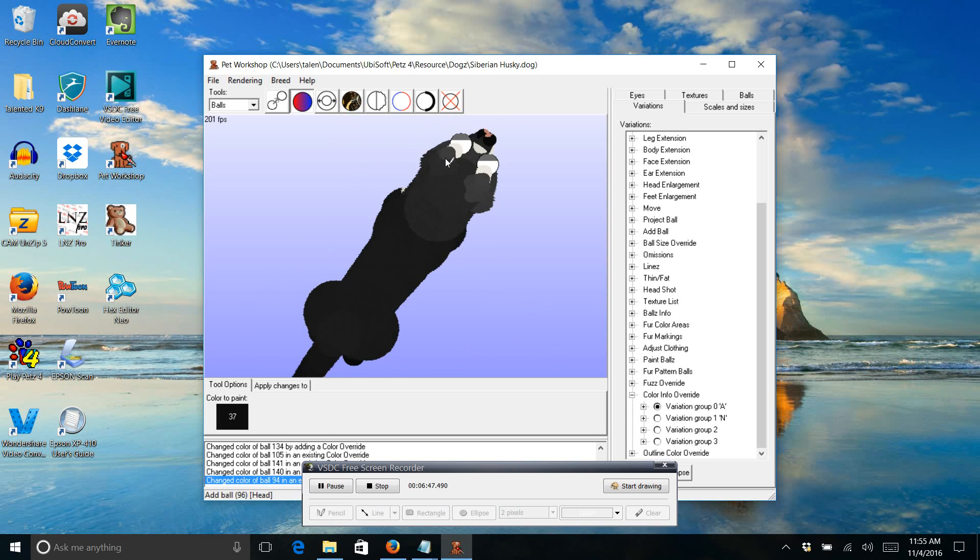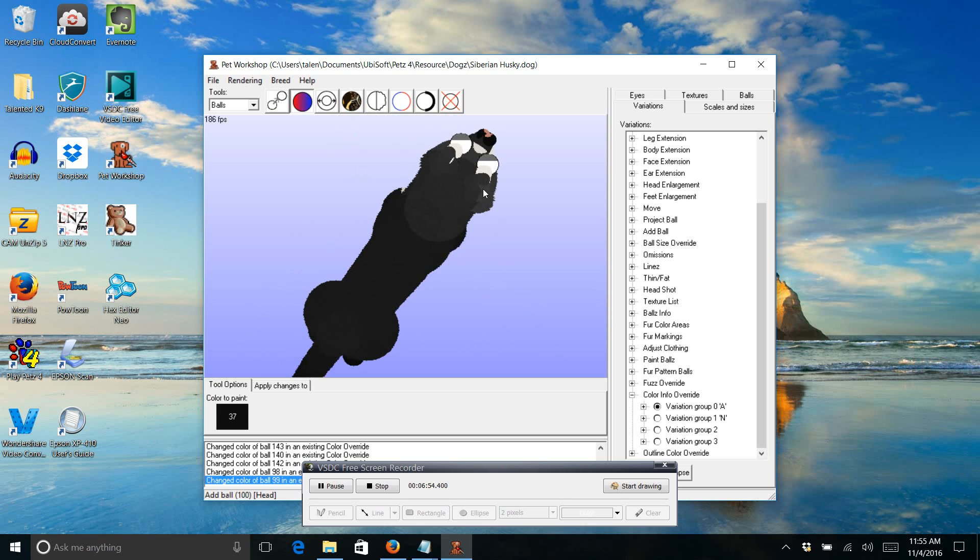And when you're doing all one color, you can see it gets kind of difficult to see like where you clicked and where you still need to click.